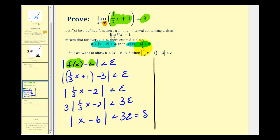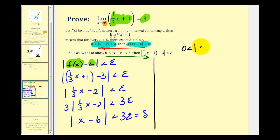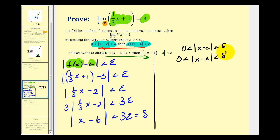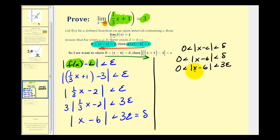To determine the relationship we worked from right to left. Now that we've found the relationship between epsilon and delta, we'll write our proof from left to right. We start with 0 less than the absolute value of x minus c less than delta. Substituting c equals 6, we have the absolute value of x minus 6 less than delta. Now we replace delta with 3 epsilon and manipulate this to end up with the absolute value of one-third x plus 1 minus 3 less than epsilon, which is the absolute value of f of x minus L less than epsilon.